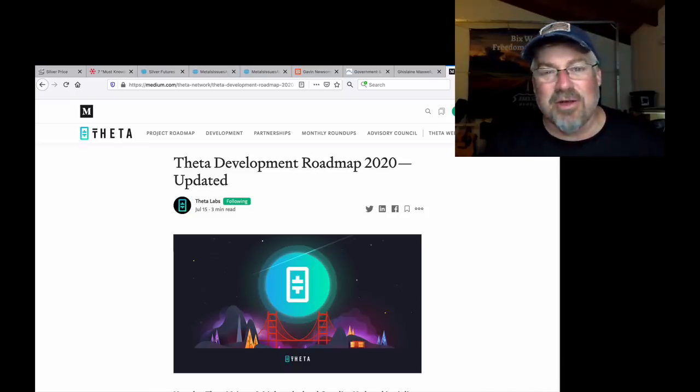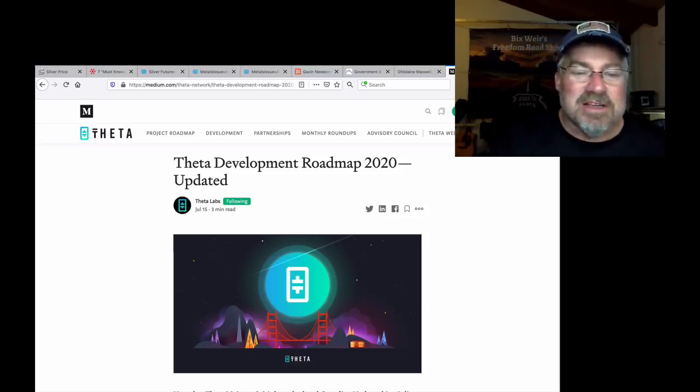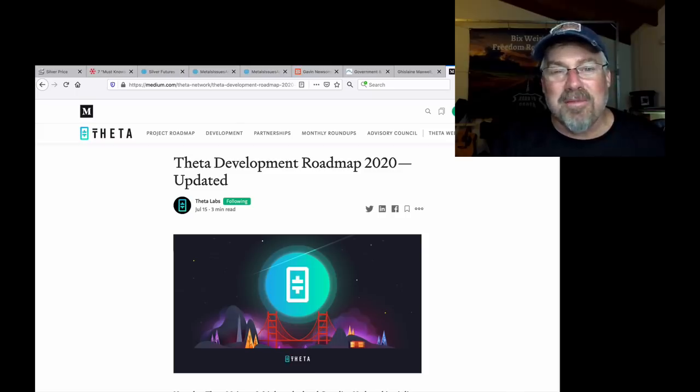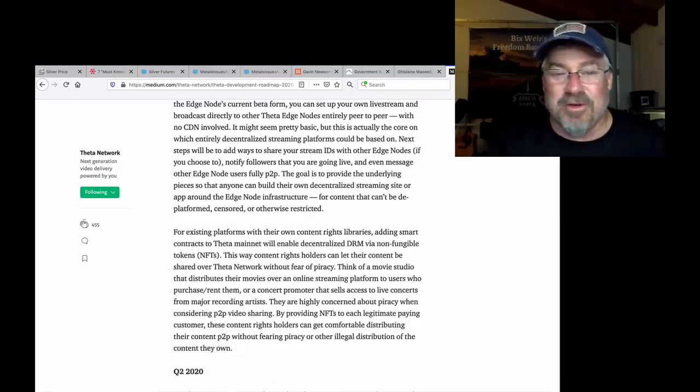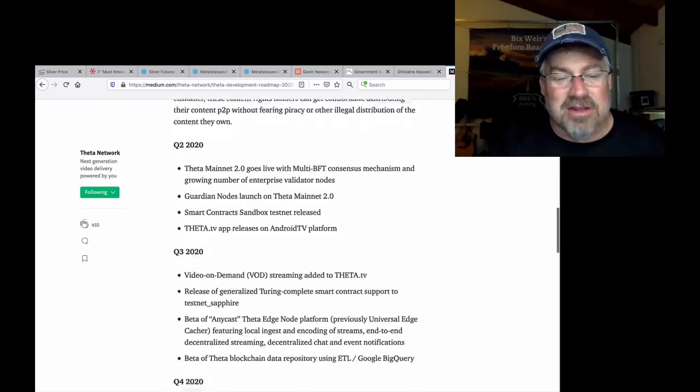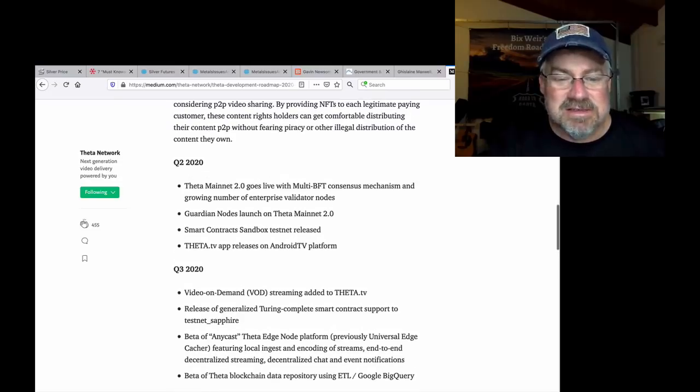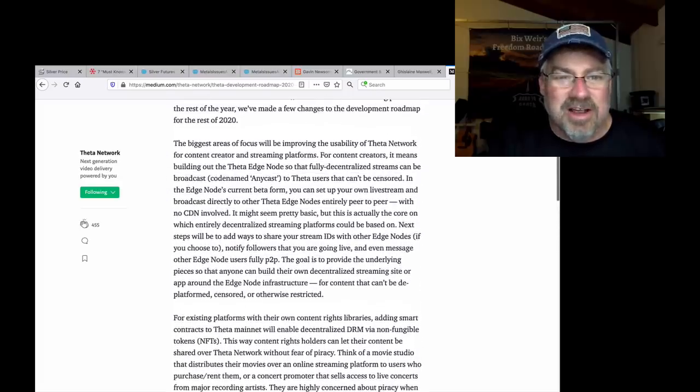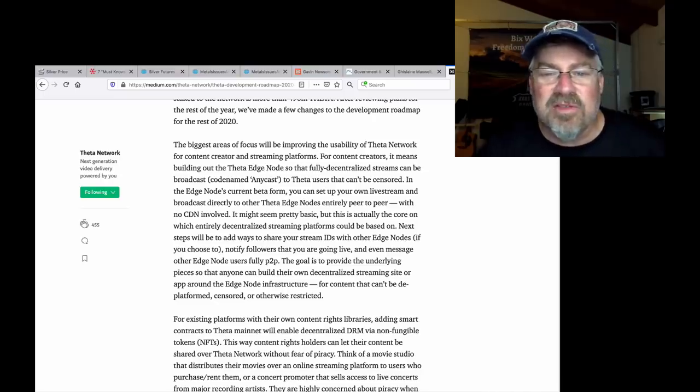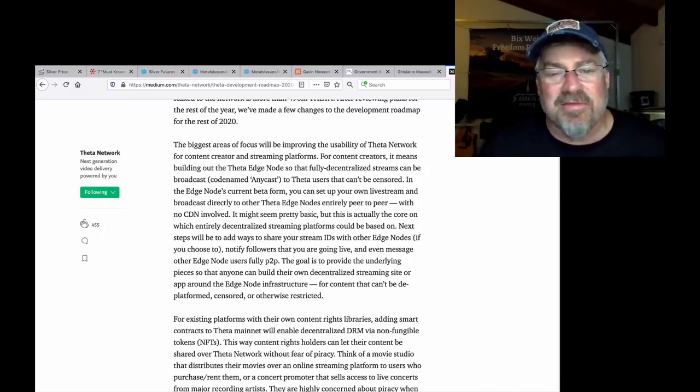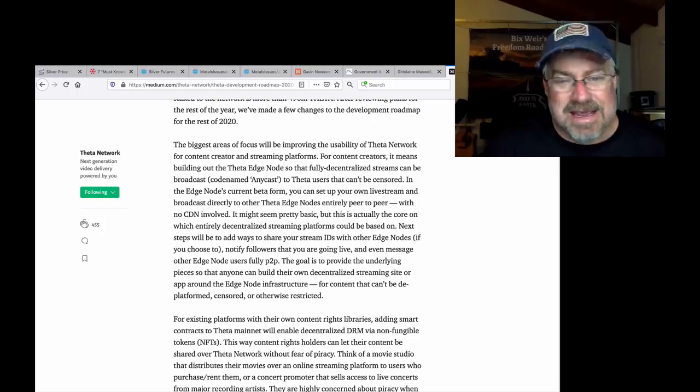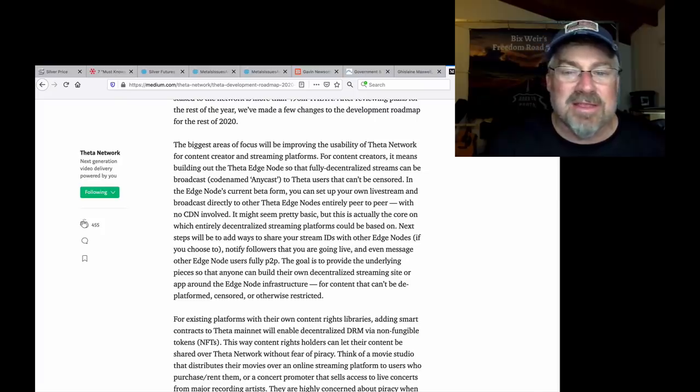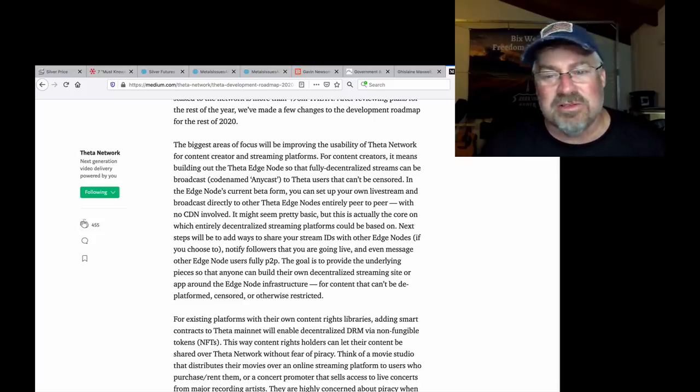Anyway, they just posted on July 15th, Theta roadmap developments and what are they starting up? A decentralized video platform that can't be censored. They're going to do it all, let me tell you. And that is on the dock for this, I think it is. Yes. I think it's this quarter. Let me read it to you. The biggest areas of focus will be improving the usability of the Theta network for content creators and streaming platforms. For content creators, it means building out the Theta edge node so that fully decentralized streams can be broadcast. Code named Anycast. To Theta users that can't be censored. Remember, everybody's going to be a Theta user because Samsung's putting it on every phone, every TV, everything. And Apple will follow suit soon.